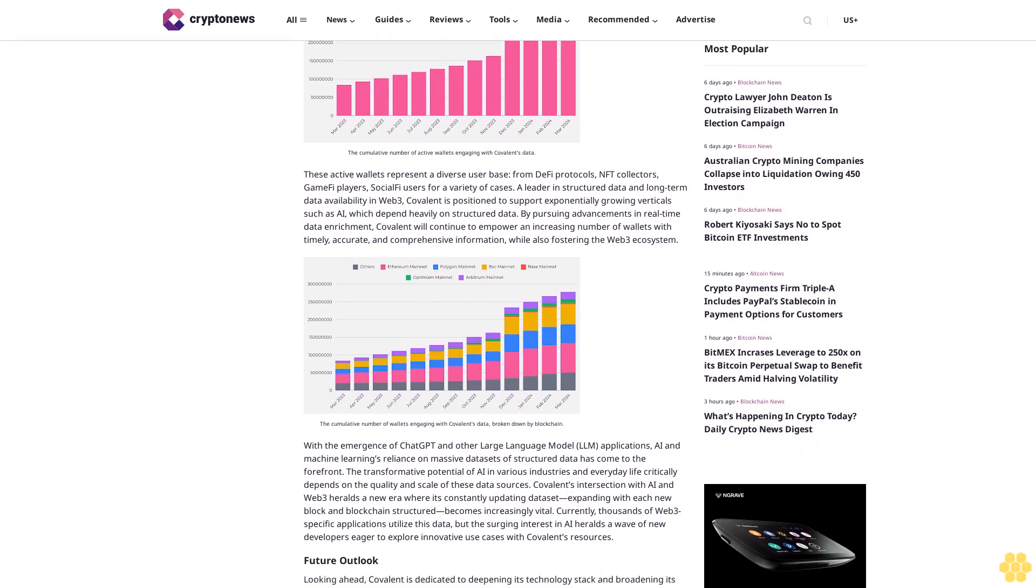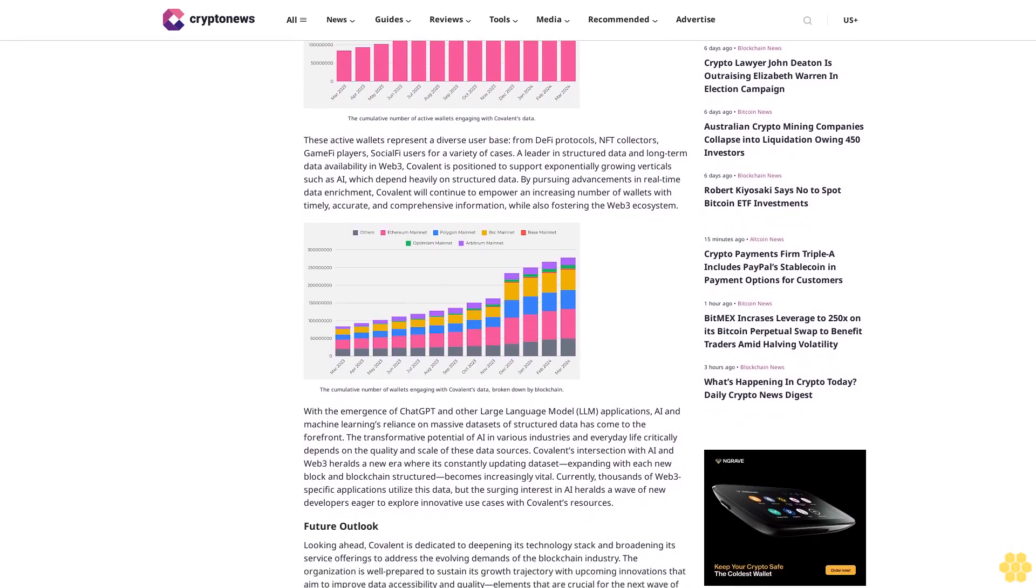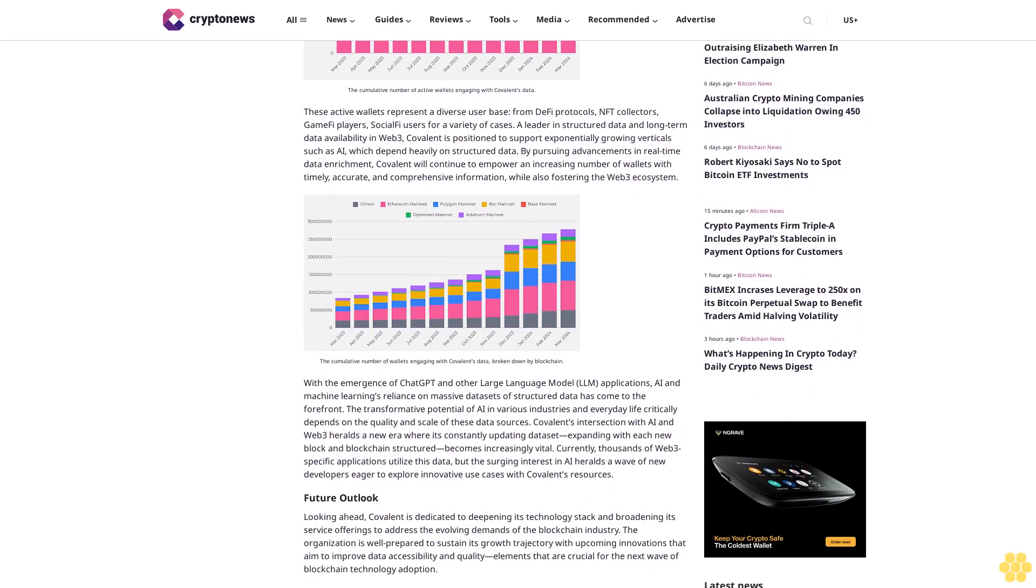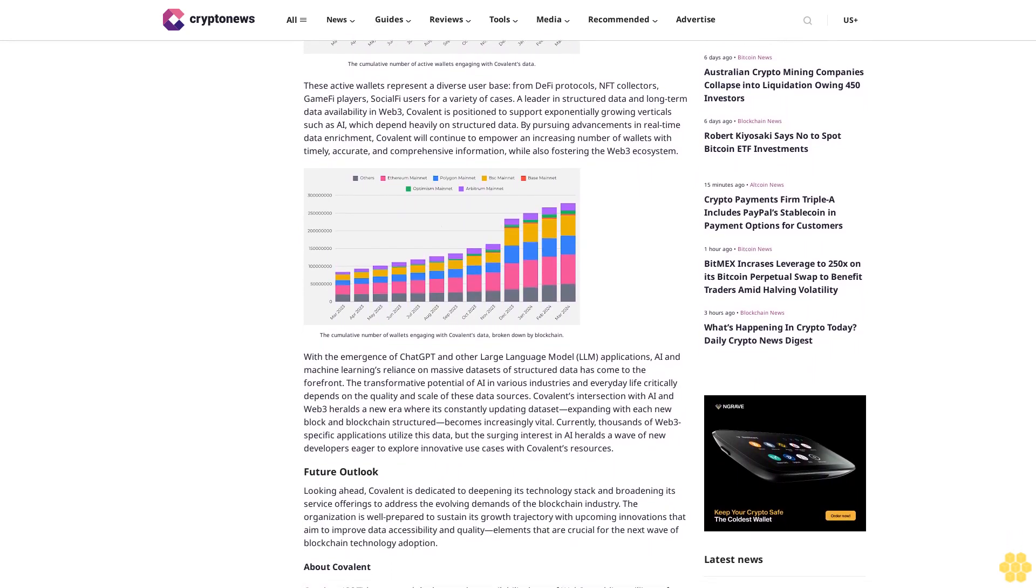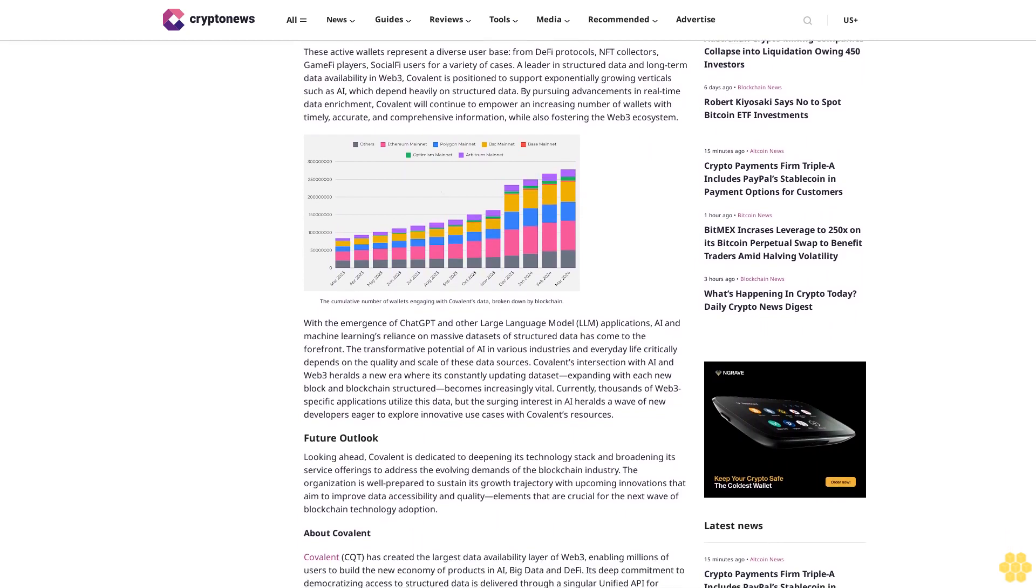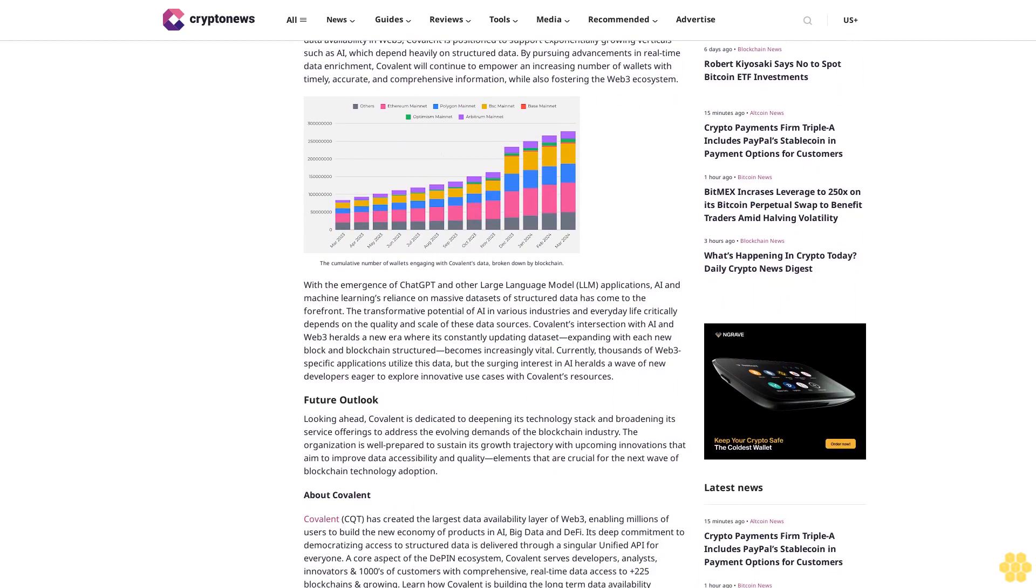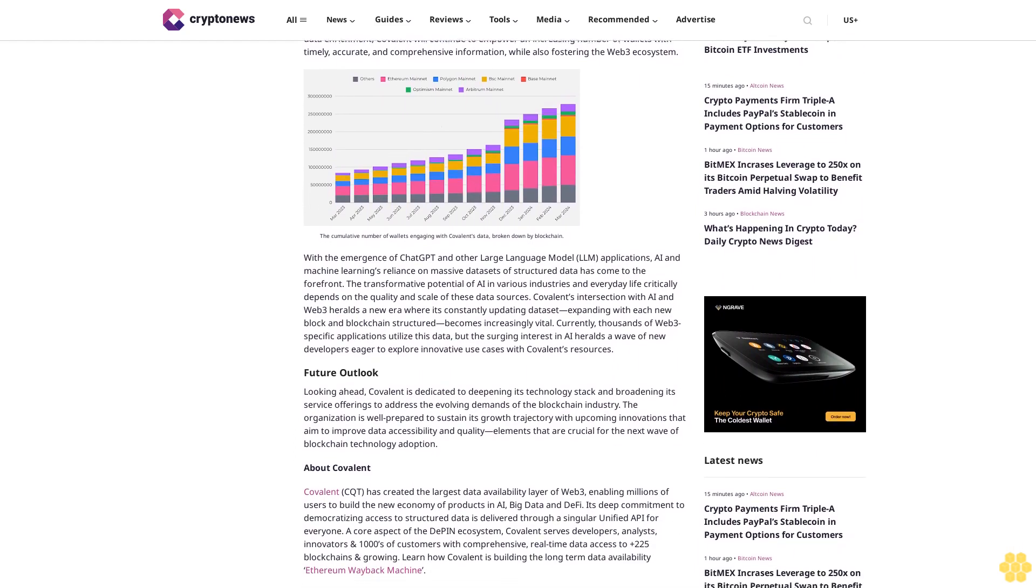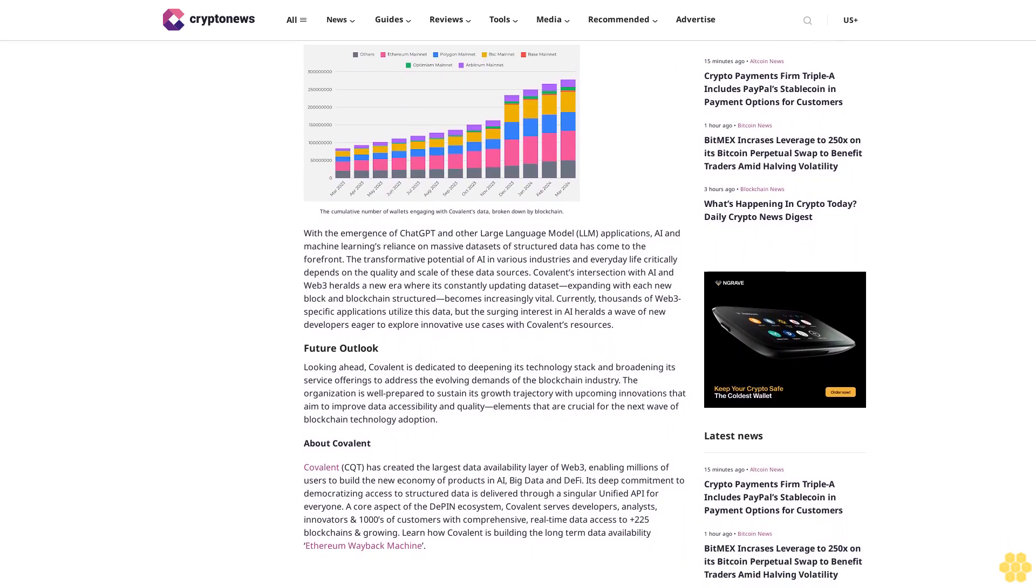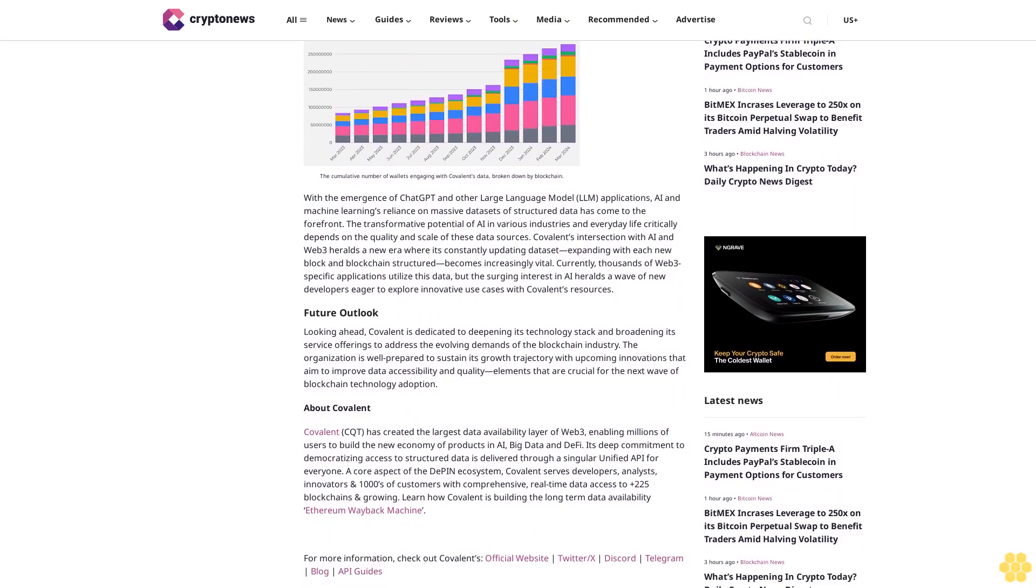These active wallets represent a diverse user base from DeFi protocols, NFT collectors, GameFi players, and SocialFi users for a variety of cases. A leader in structured data and long-term data availability in Web3, Covalent is positioned to support exponentially growing verticals such as AI, which depend heavily on structured data. By pursuing advancements in real-time data enrichment, Covalent will continue to empower an increasing number of wallets with timely, accurate, and comprehensive information while also fostering the Web3 ecosystem.